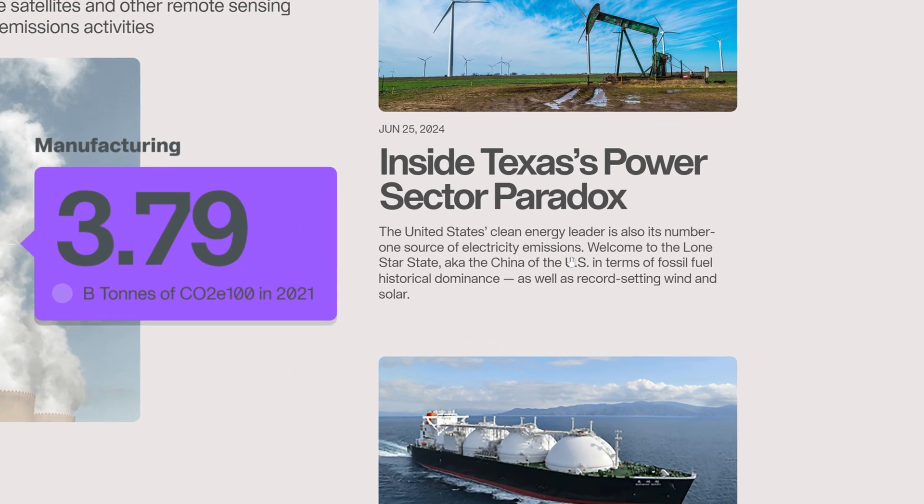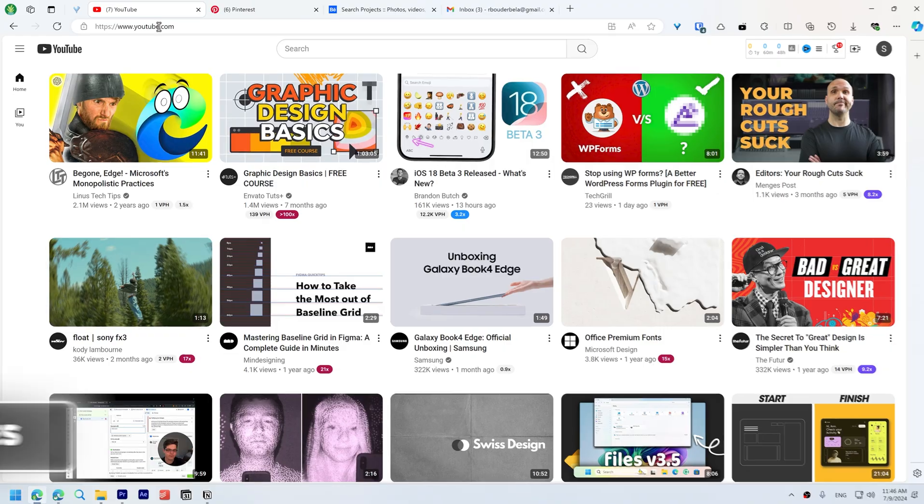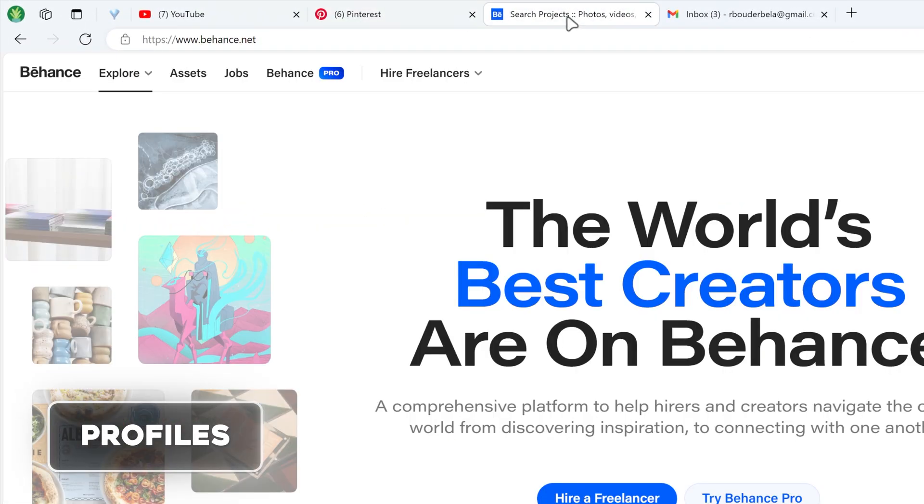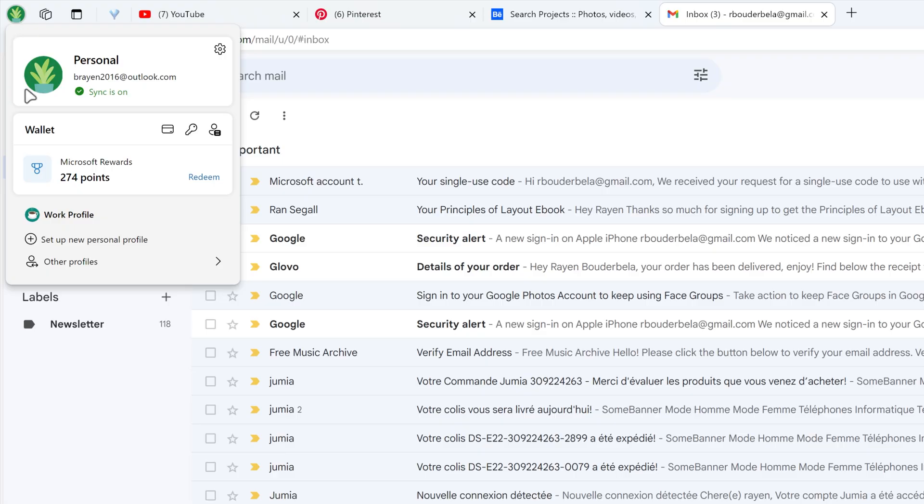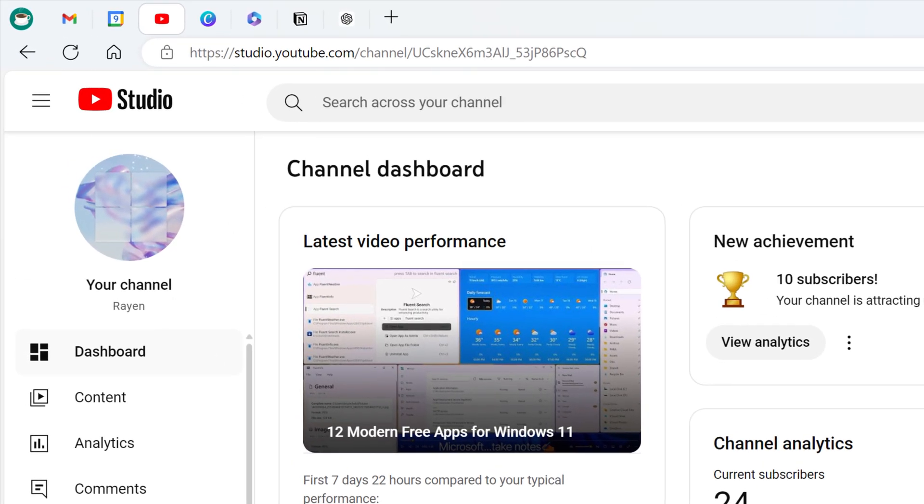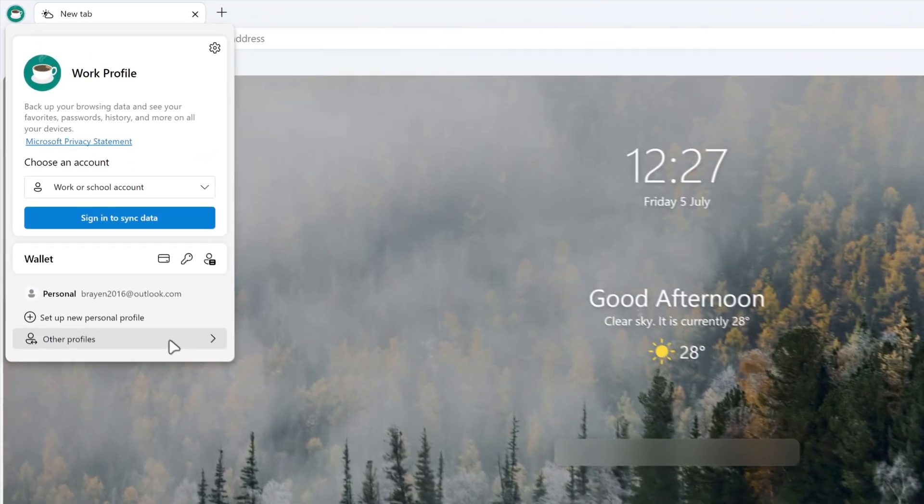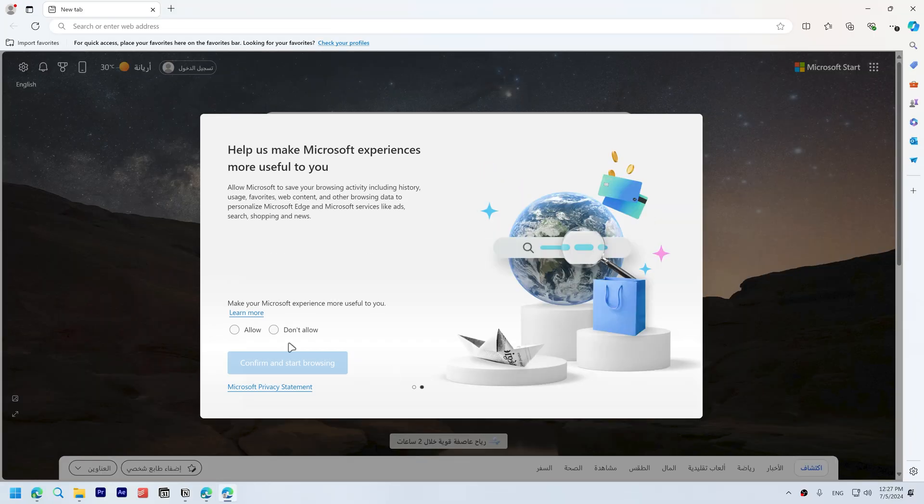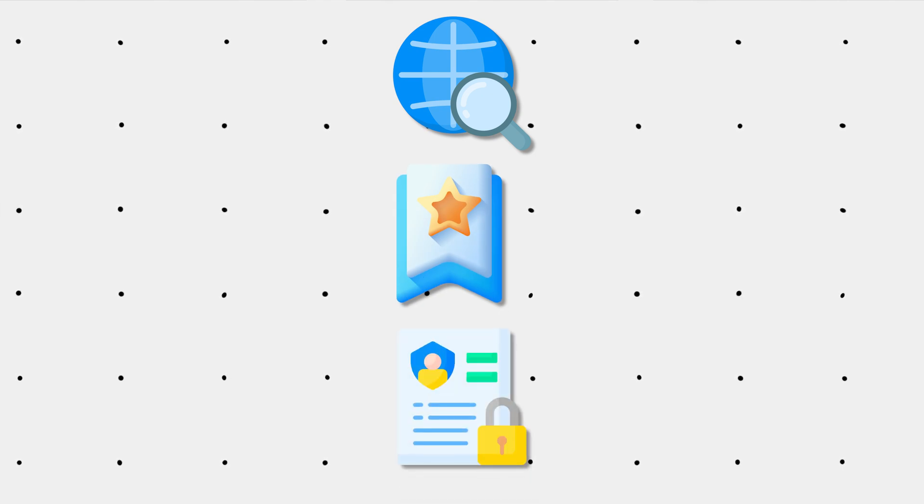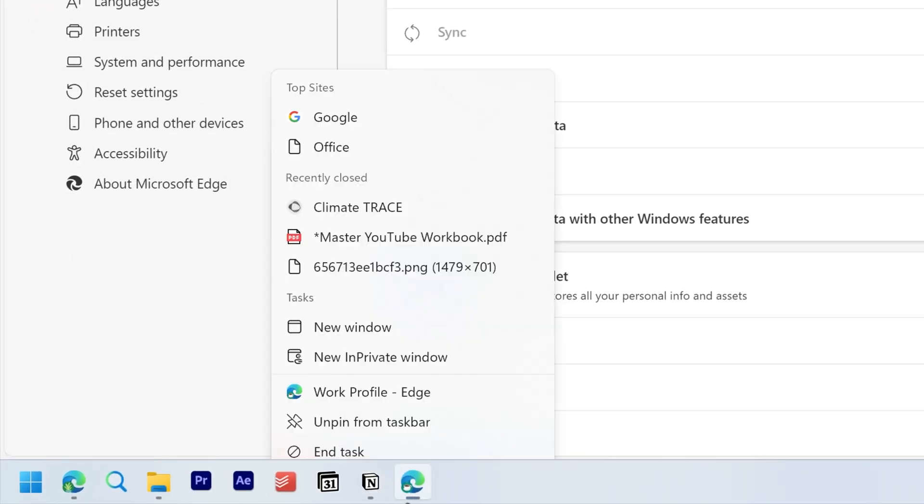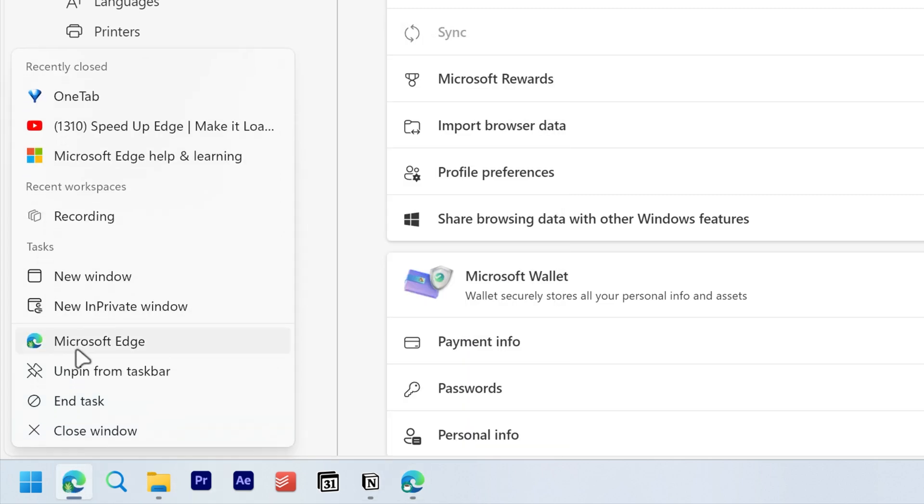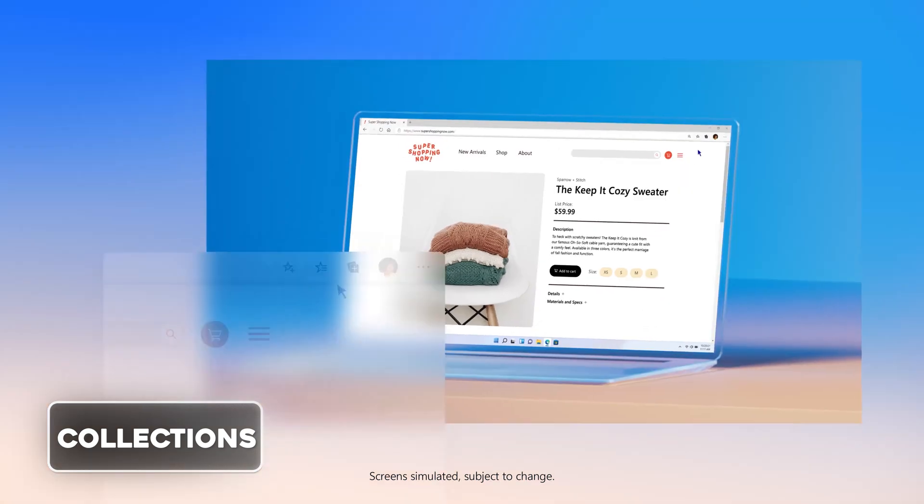Organization. Profiles. Creating different profiles within Edge is ideal for separating personal and work-related browsing. Select manage profile settings, then add profile. Follow the prompts to set up and customize your new profile settings. This keeps your browsing history, bookmarks, and other data organized separately. Creating a new profile gives you another Edge icon in the taskbar—one for the work profile and one for the personal profile.